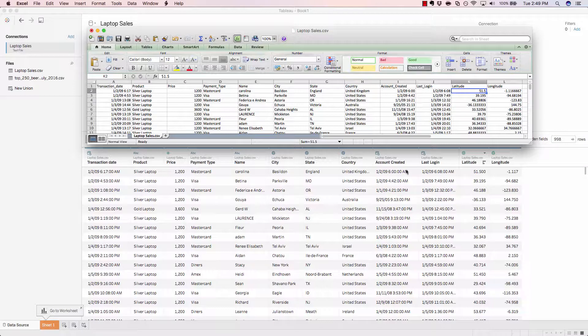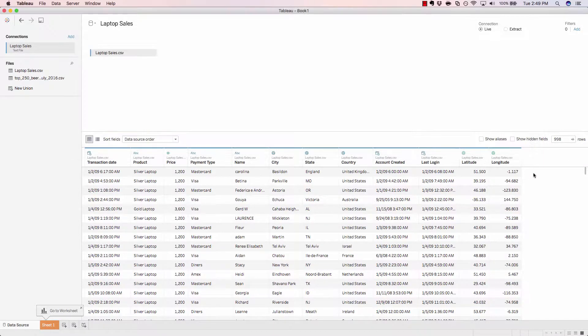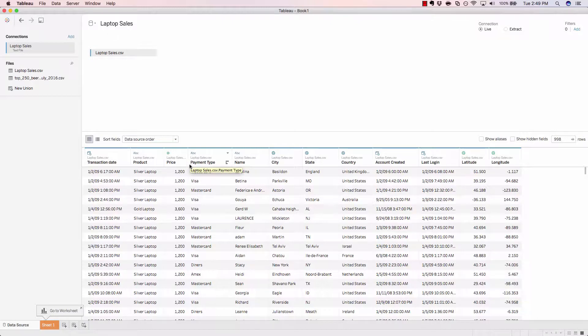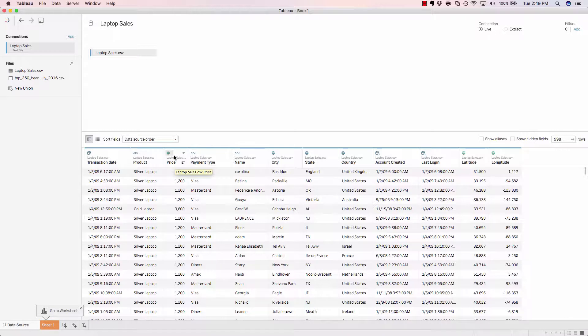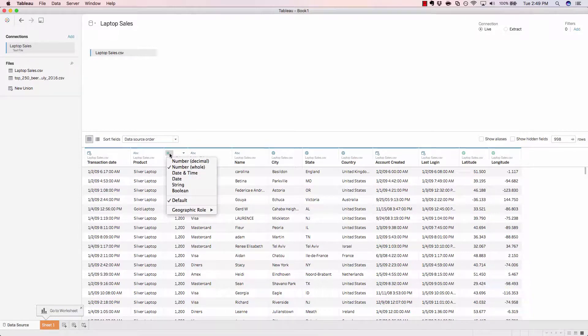And again, more date fields. So, let's say for example that we wanted to update our price to actually be a dollar amount with decimals. In order to do that, we would simply click on the symbol that signifies the type and change it to be a decimal.